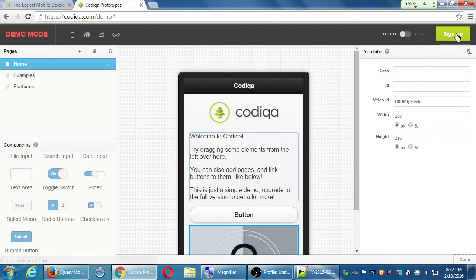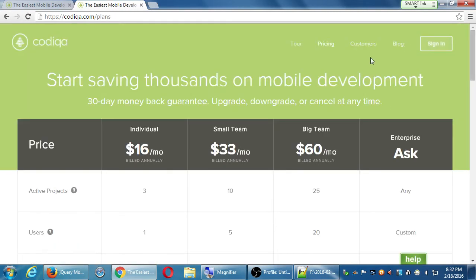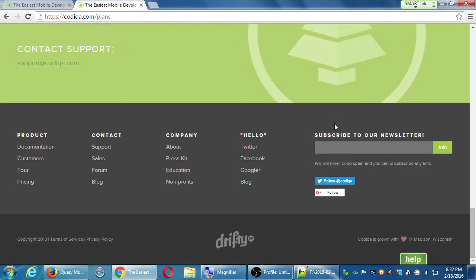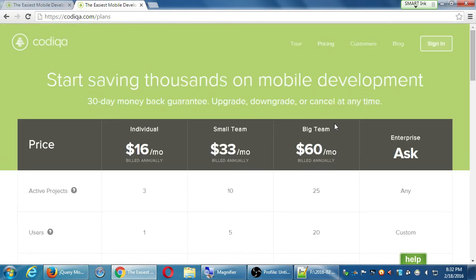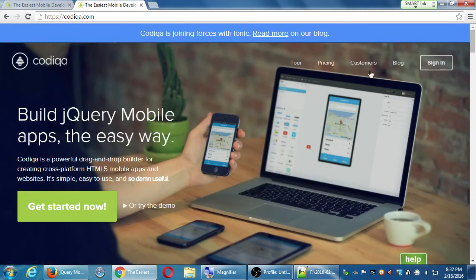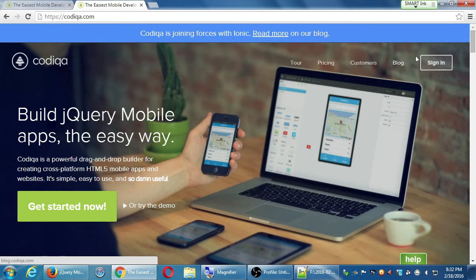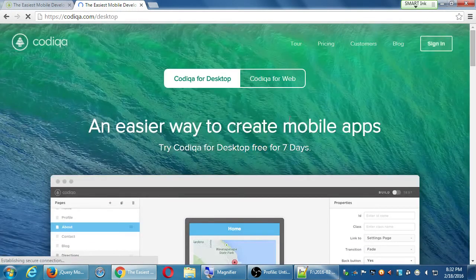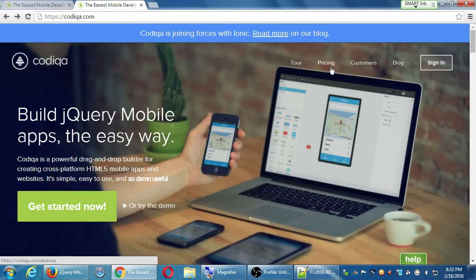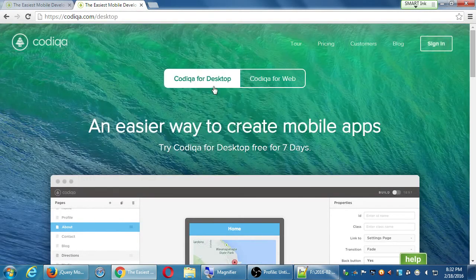If I check the price, it's $16 monthly for the individual plan, which gives you three projects and one user. It goes up to at least $60 a month for other plans. Basically, you create an account, sign in, and work on the project on the web. I believe they also have a desktop version — if you navigate over to the home screen and go to pricing, you can get the desktop version.